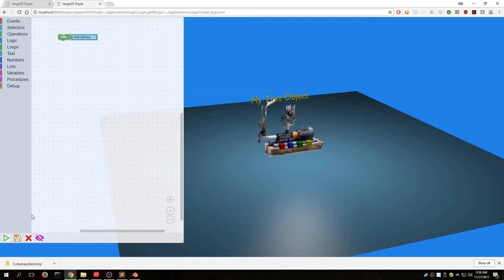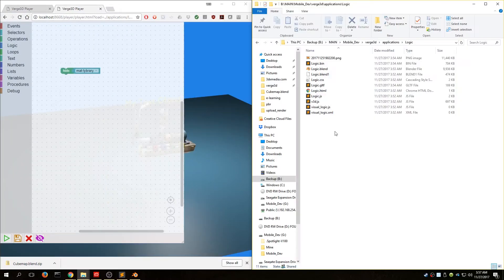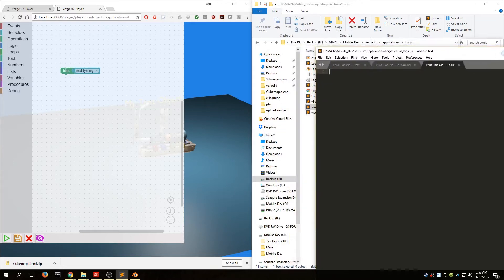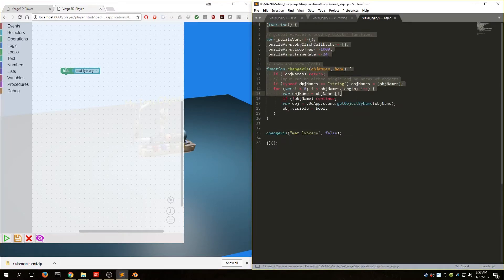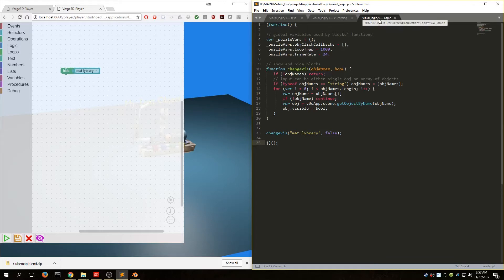To save our changes, we need to hit the Save button. If you refresh the page, you would lose everything you've done. In our logic application, there's a JavaScript file called visual_logic.js — currently there's nothing there. Once I hit Save, the code magically appears. Everything you do here, once saved, will update this visual_logic.js file.